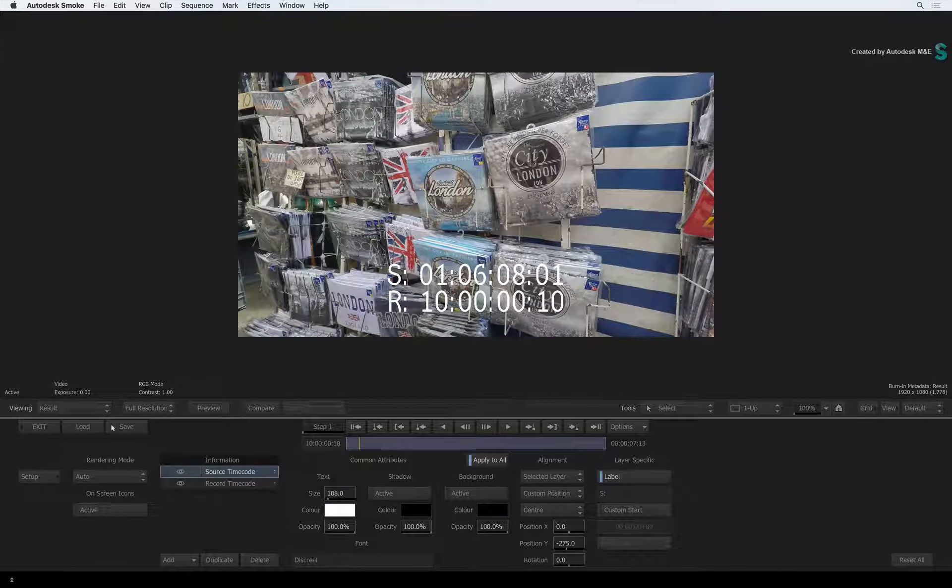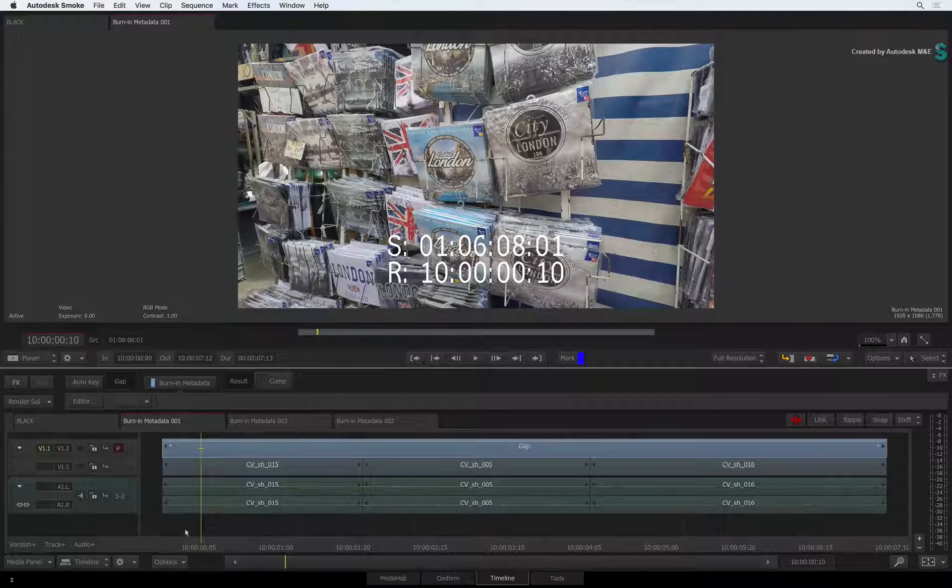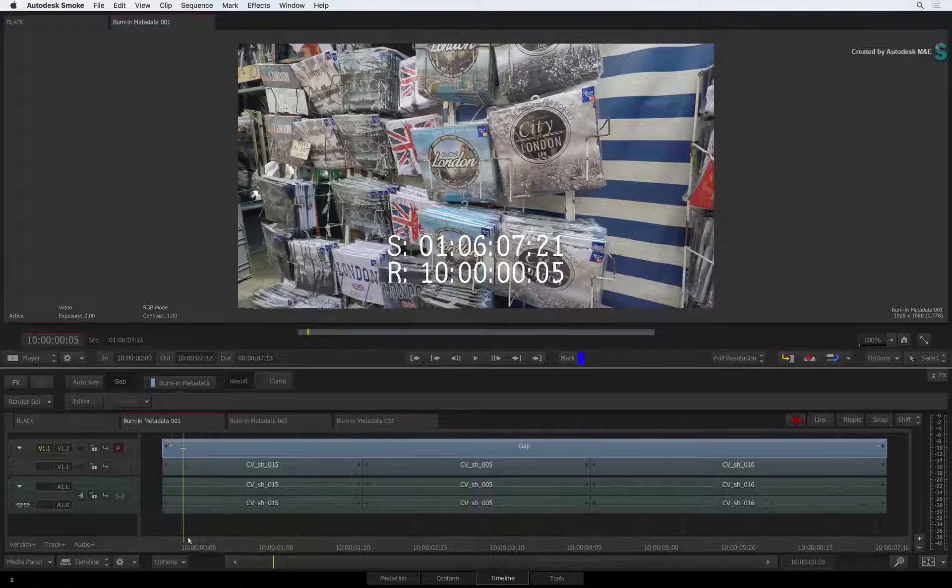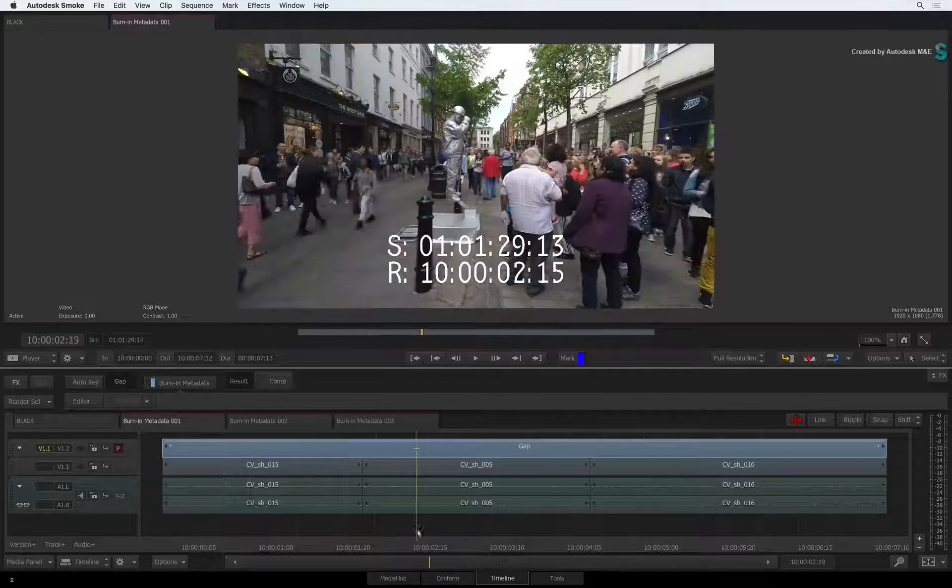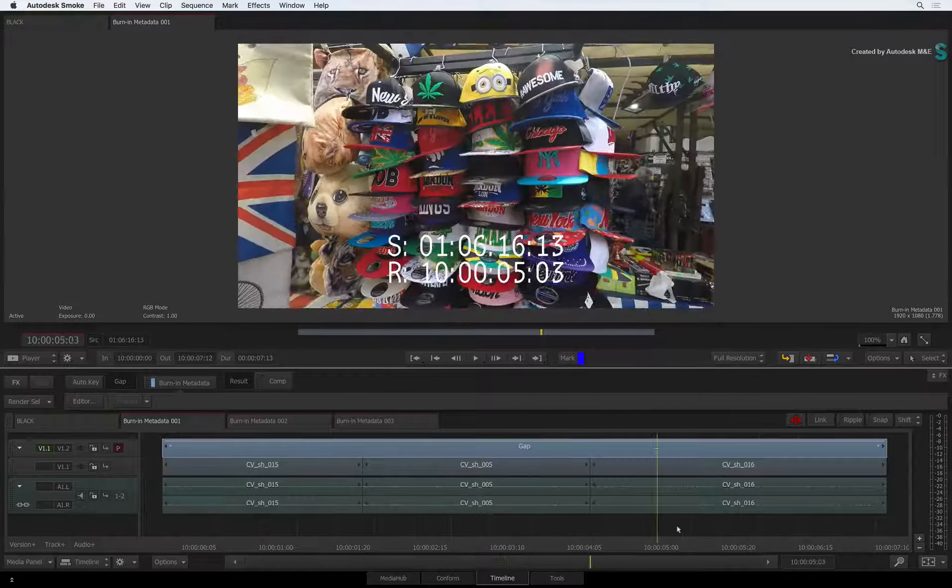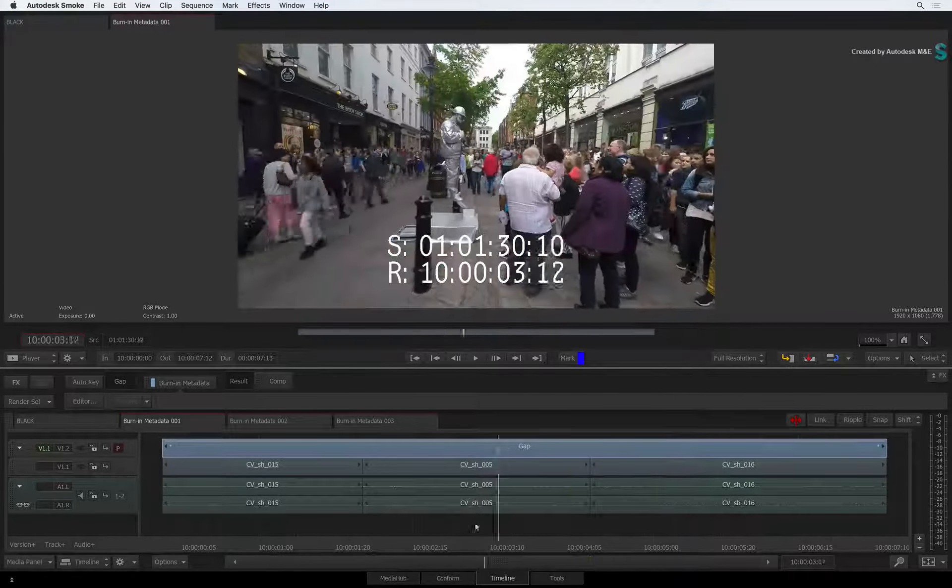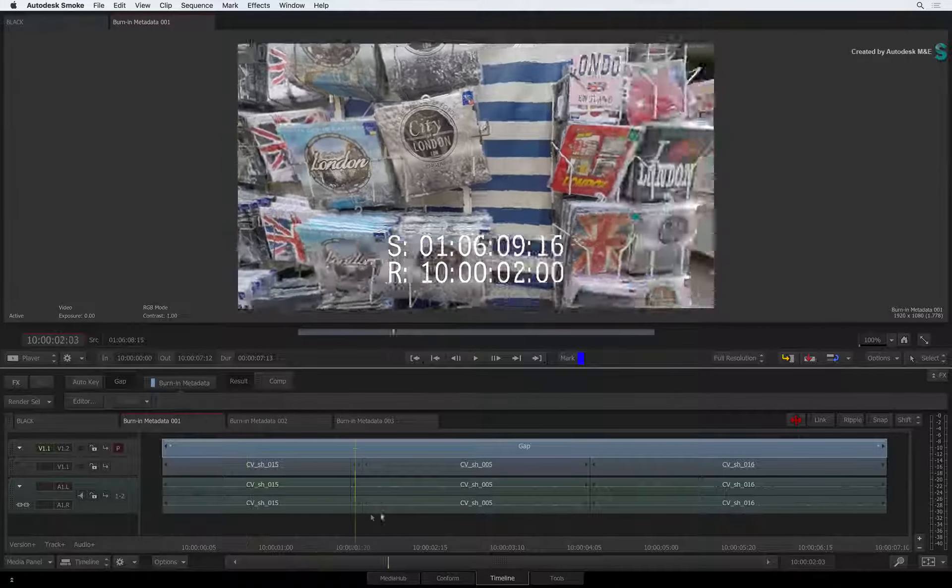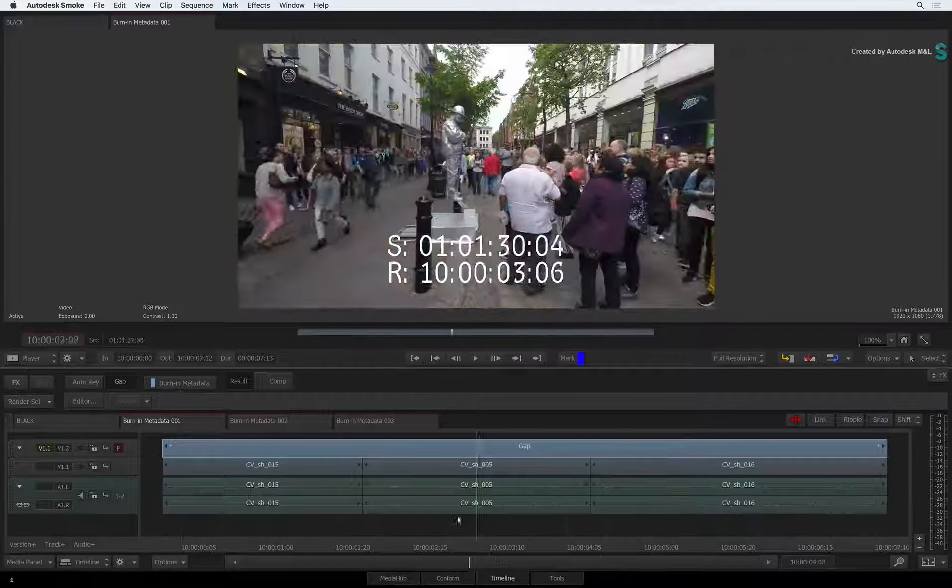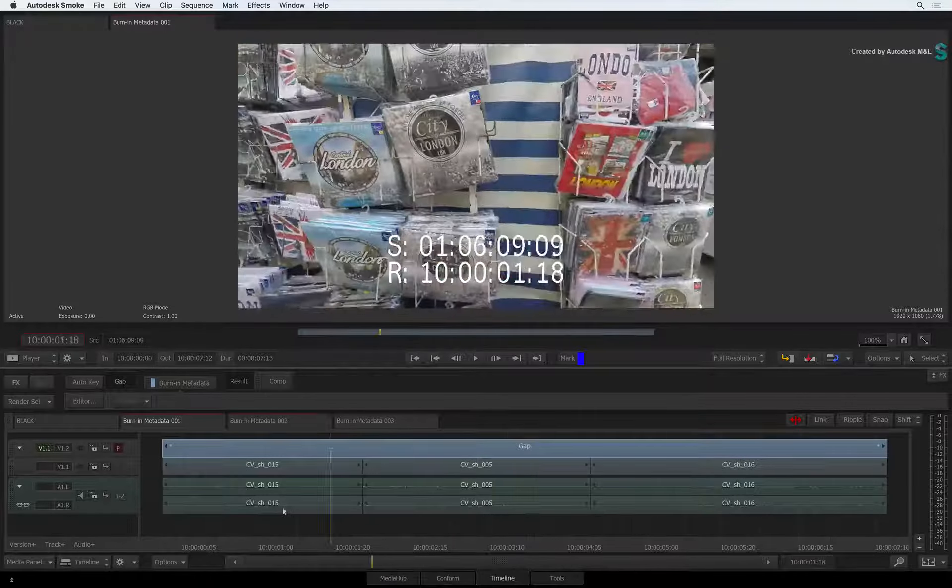But what's really interesting is what's happening when we return to the sequence. If you grab the positioner and scrub the sequence, it's important to note that the TimelineFX is reading the metadata of the segments on the tracks below. So that's your burn-in timecode like before.